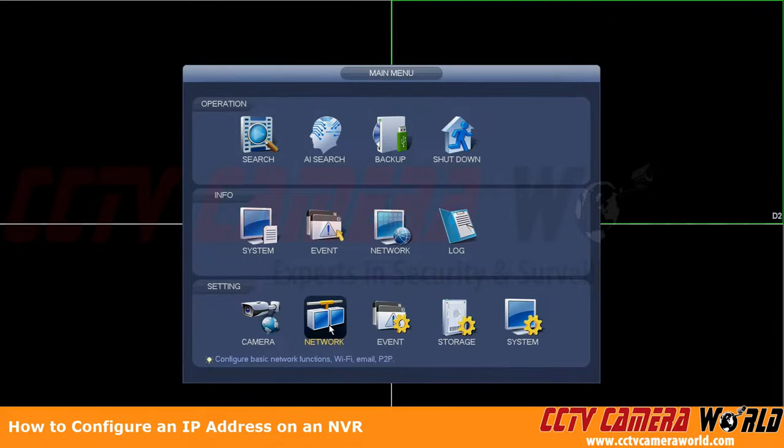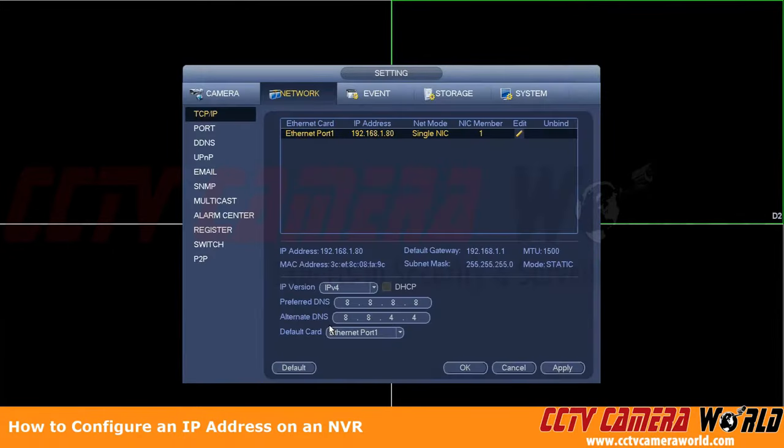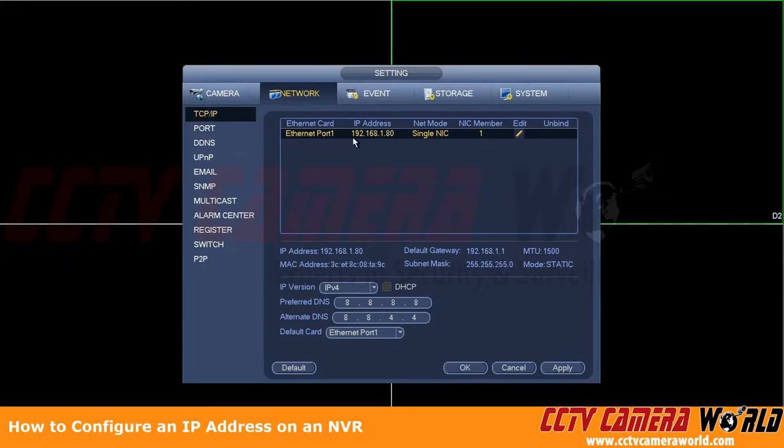To make sure that our changes are saved, we're going to go down here to setting and then network again. Automatically brought us to the same page, and we can see that our Ethernet port 1 is now configured to 192.168.1.80.